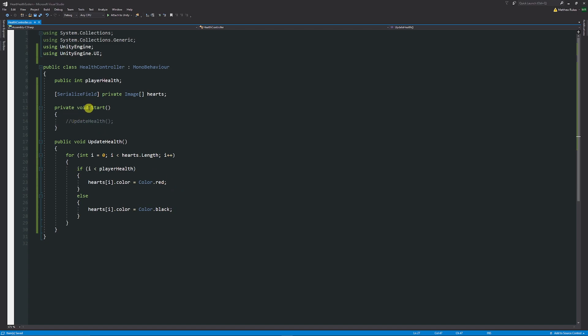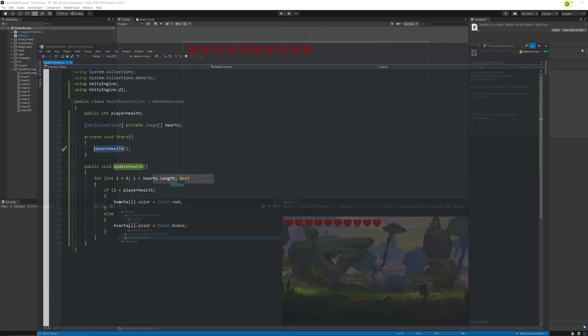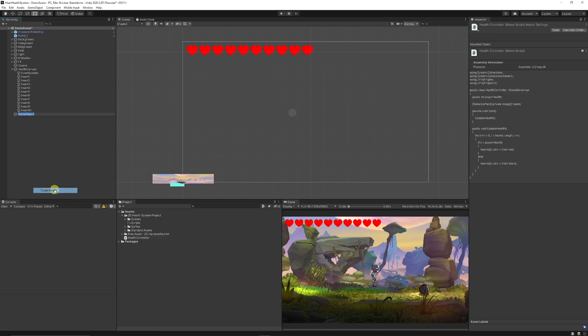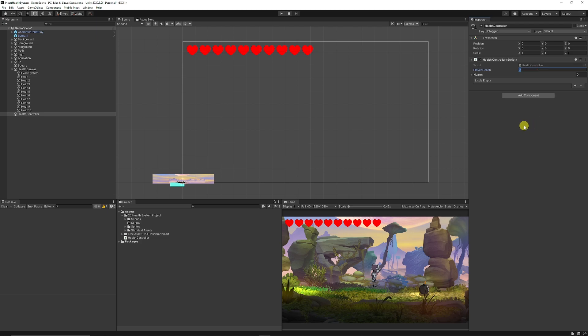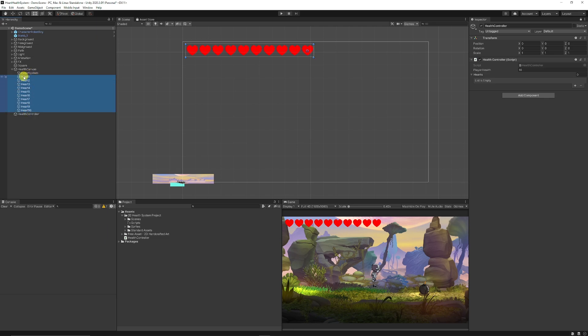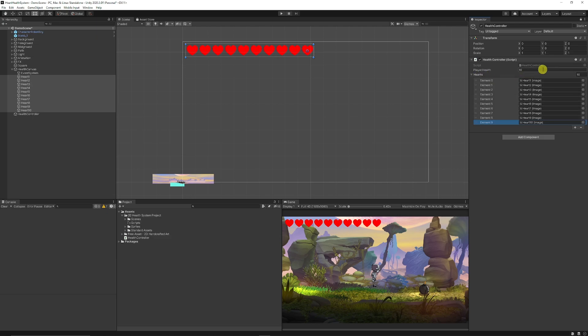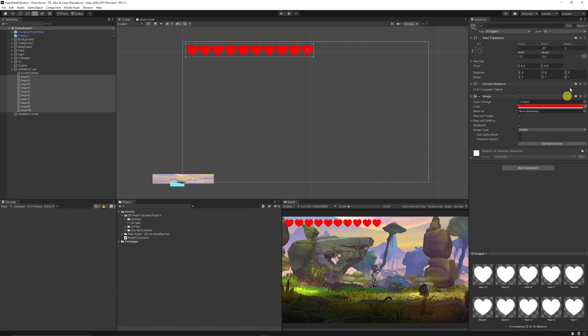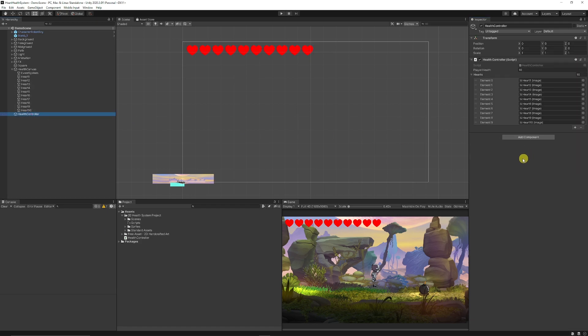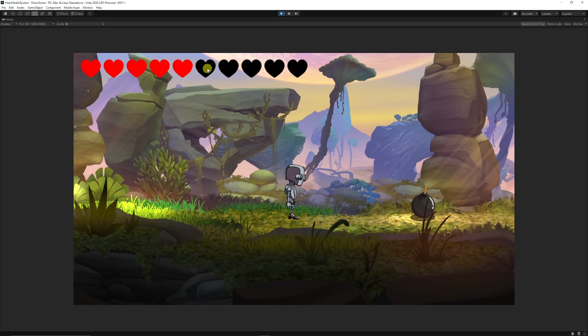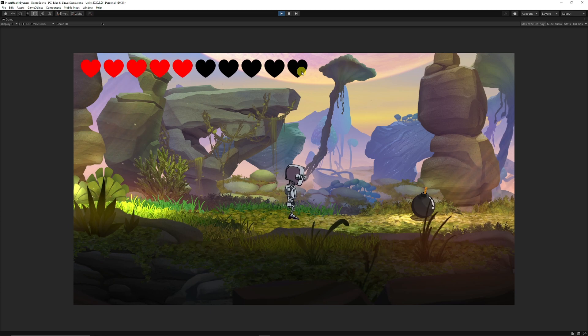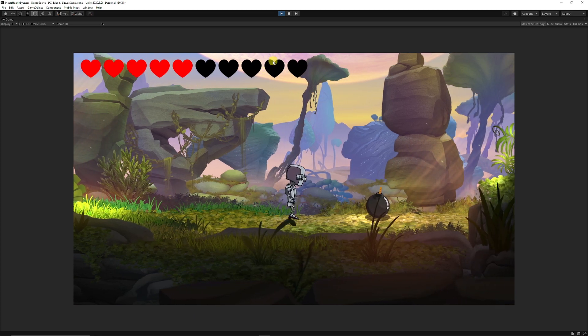So now in our start method we can just get rid of those two comments and we can call this method here. Now we can go back into unity create an empty game object we could call this health controller just so that's something that controls our health, we could add it to the player it doesn't matter, drag health controller there we can say that the player health in our case here is 10. Then we've got hearts and we need to add all the hearts to the array so what we can do is we can press the little padlock to lock it so we can just left click and hold shift and drag from the top onto the actual array title and it'll add them all in. Now I could set my player health to five press play in this instance here and you'll be able to see that now five pieces of health are available and five not.